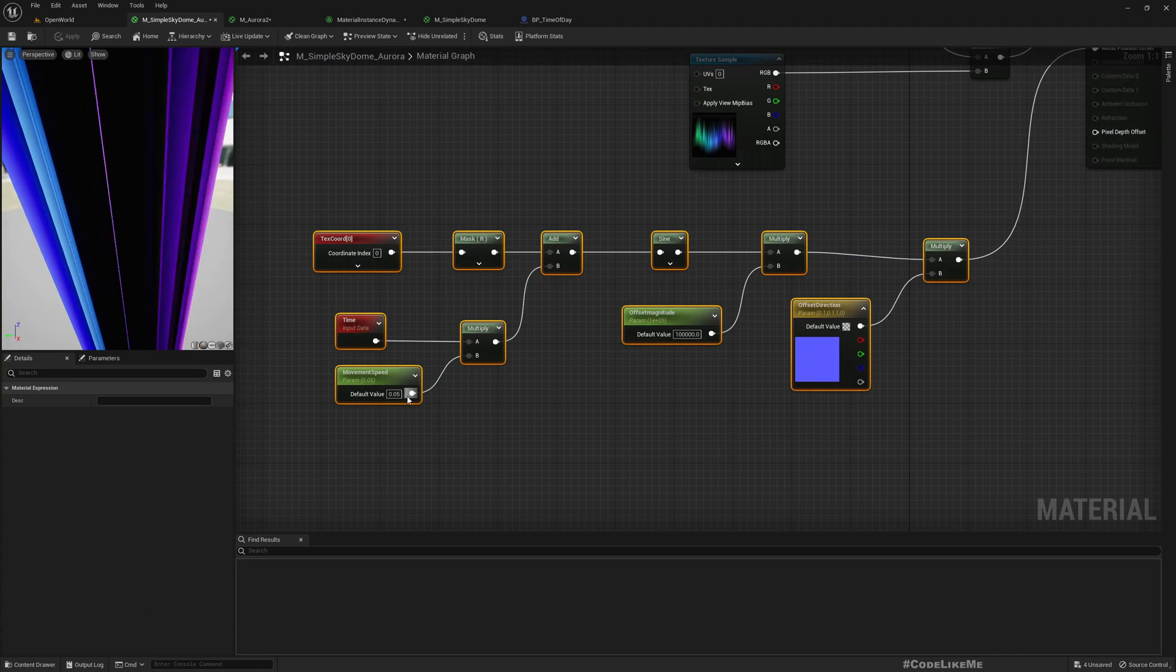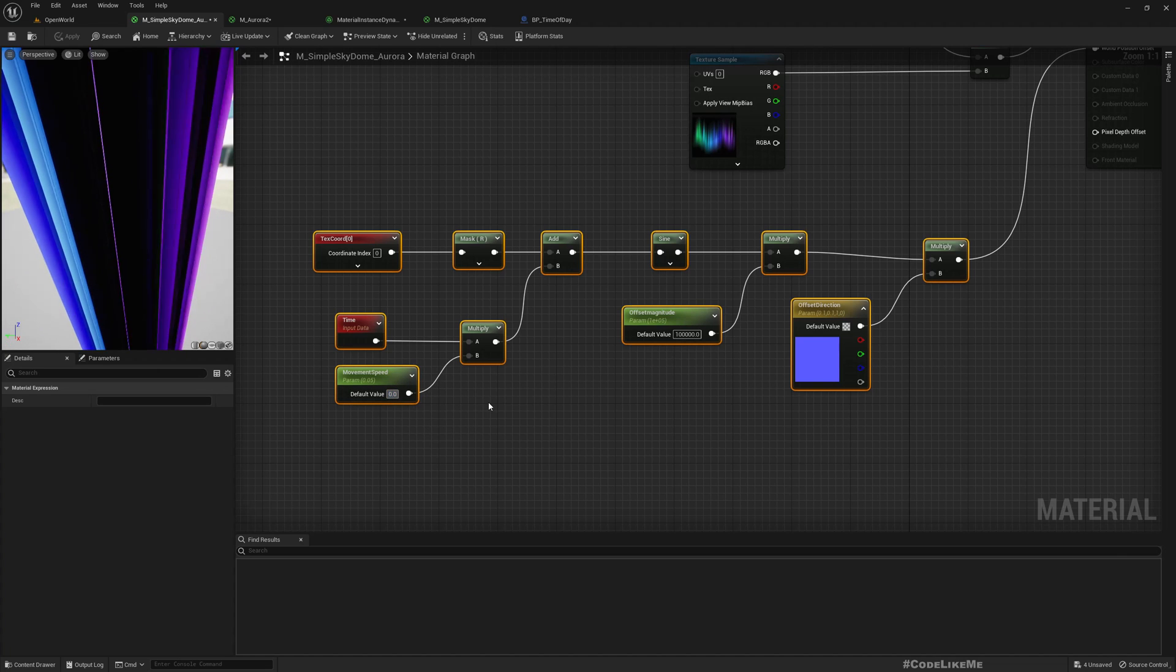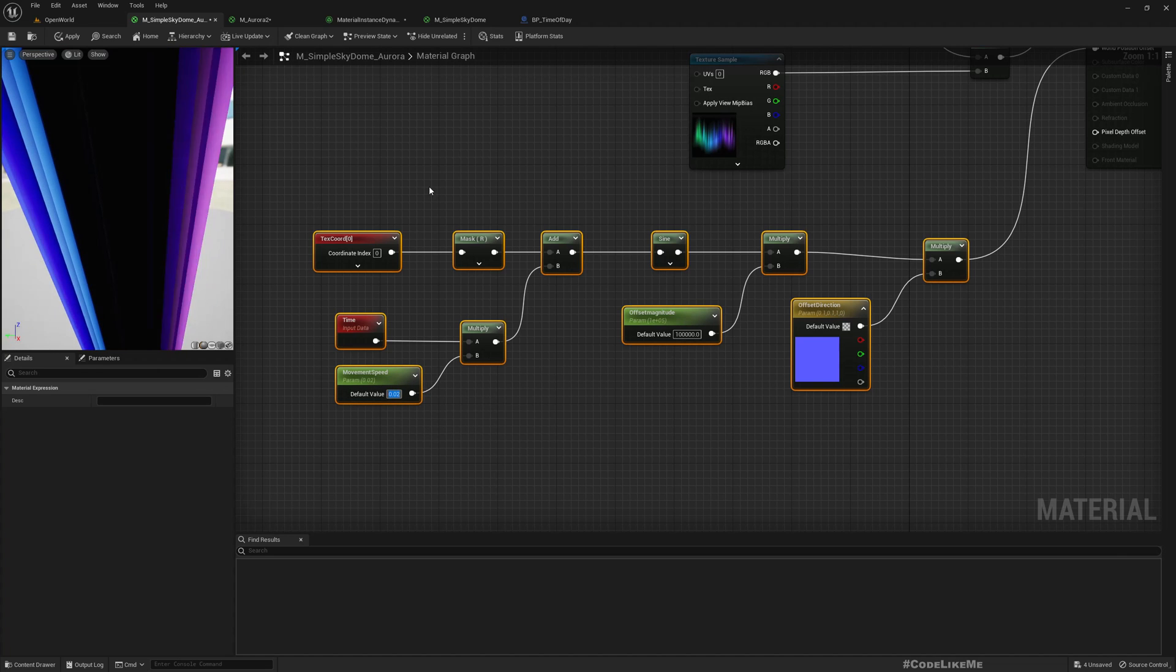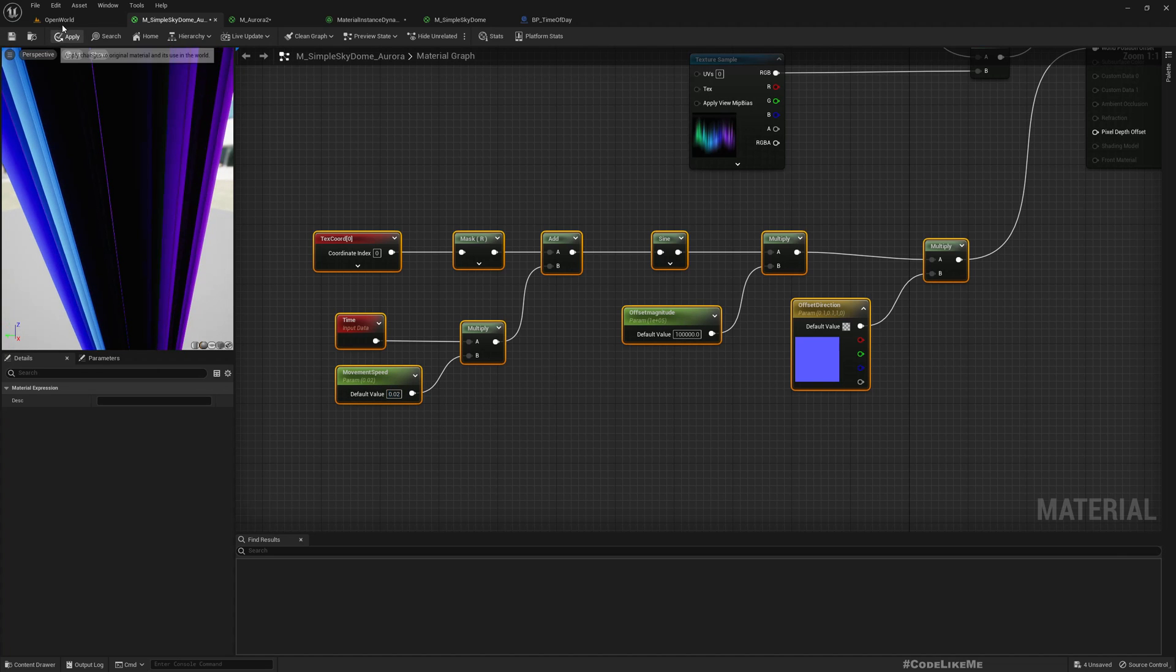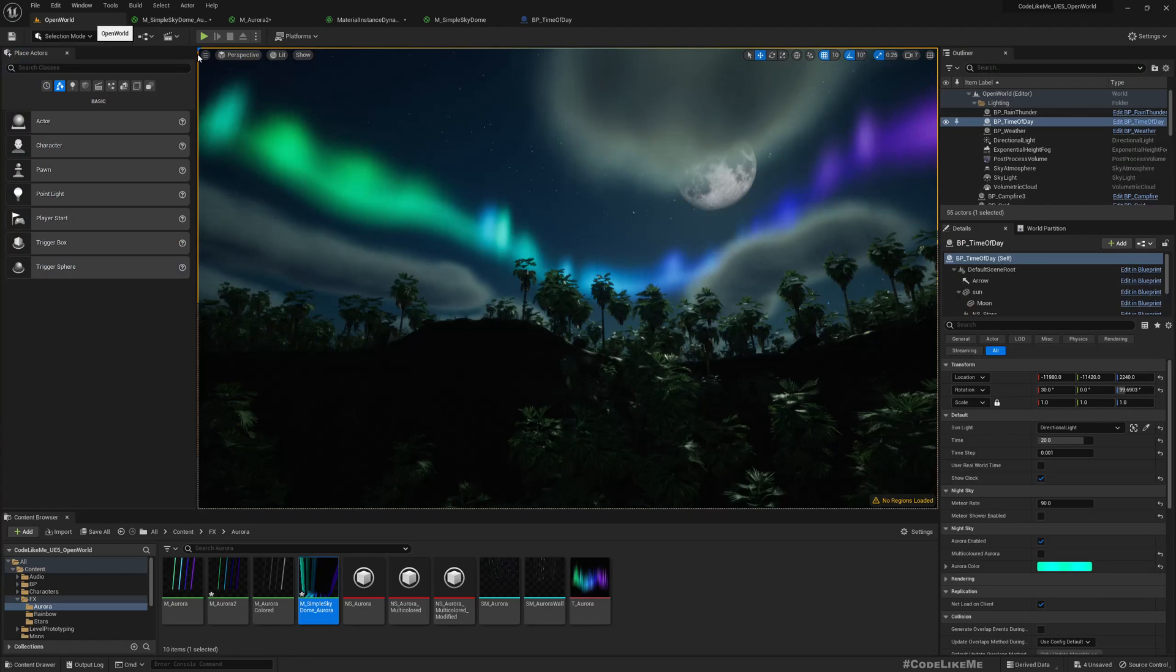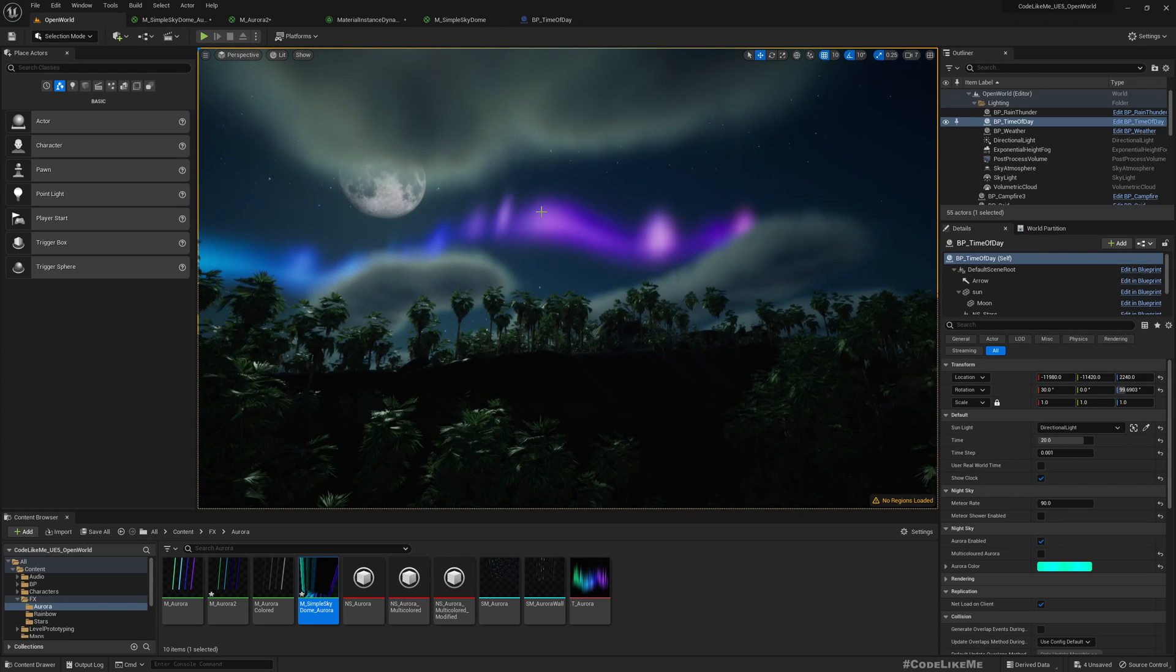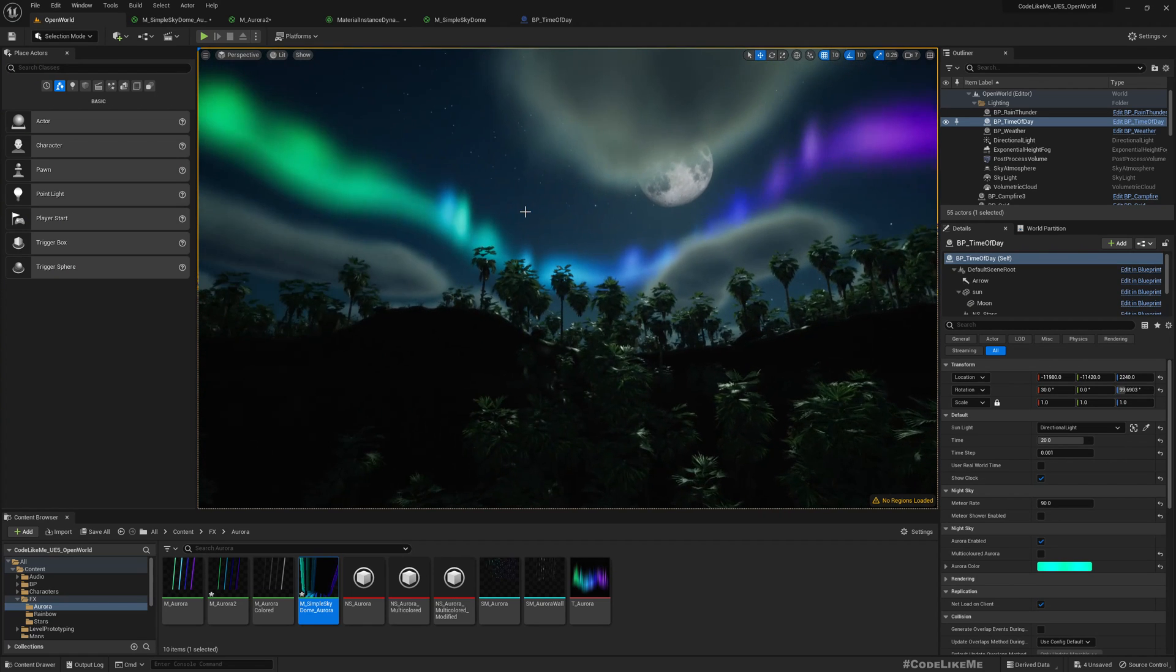Now you see somewhat faster movement in the effect, which I don't really like. So I'll slow it down. It seems good enough for me.